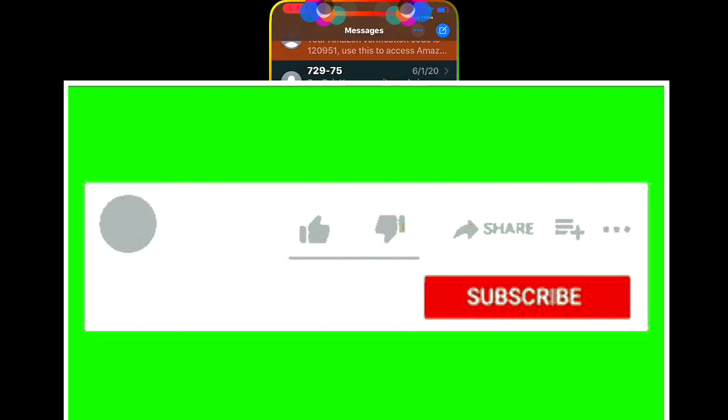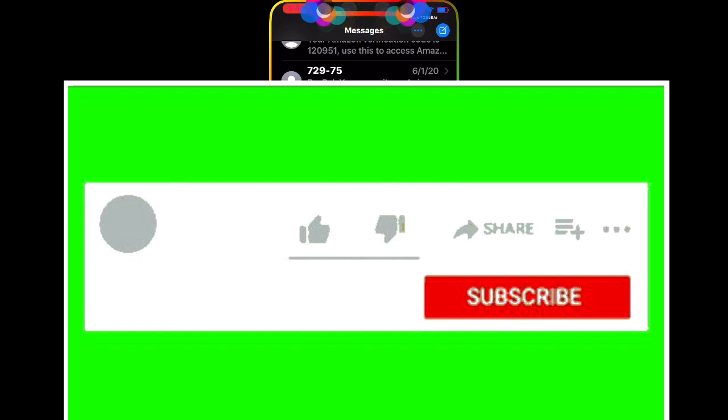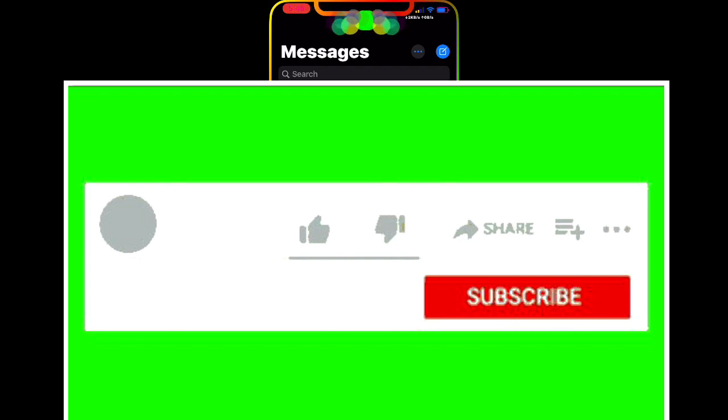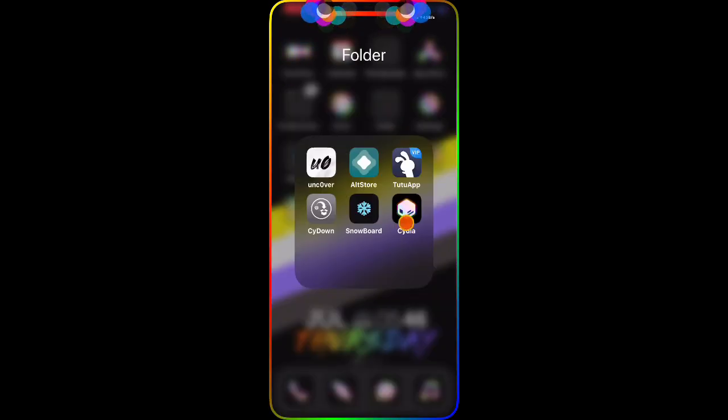To pin someone, swipe from left to right on their conversation and tap the pin. Now if you scroll back up, that person will be pinned at the top. That's how you add people — it's a really nice, awesome tweak and I think you guys must download and check it out.